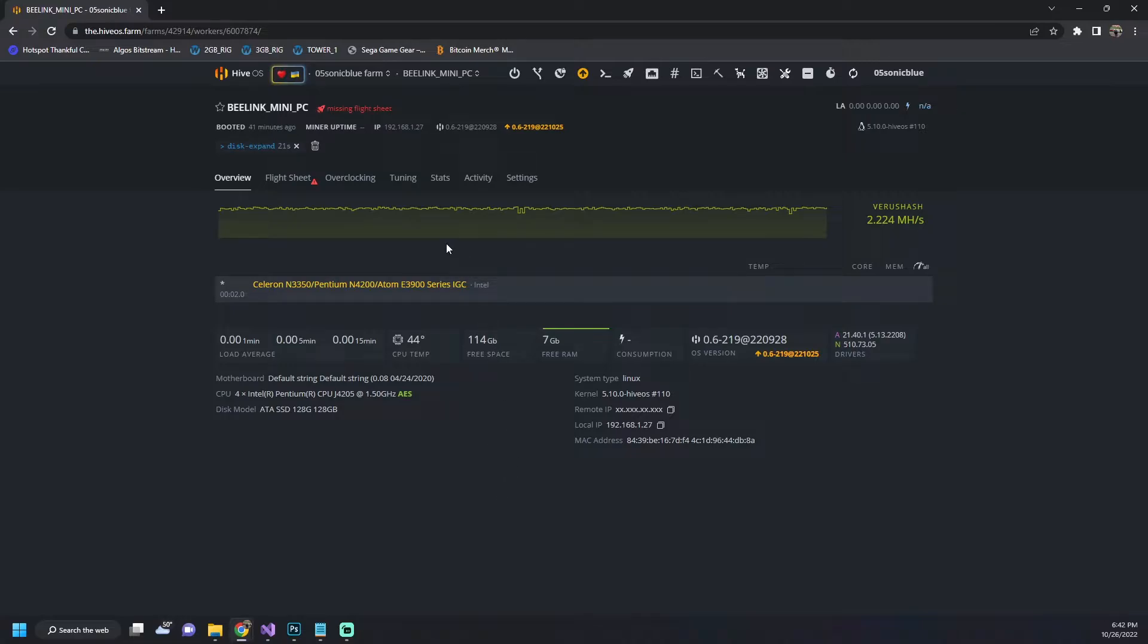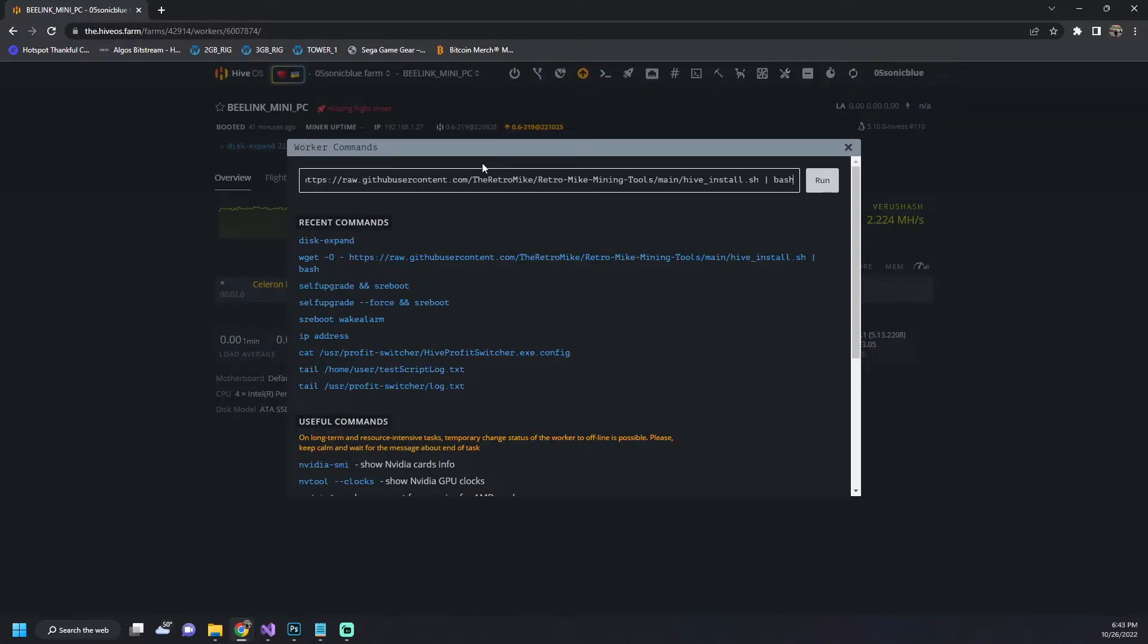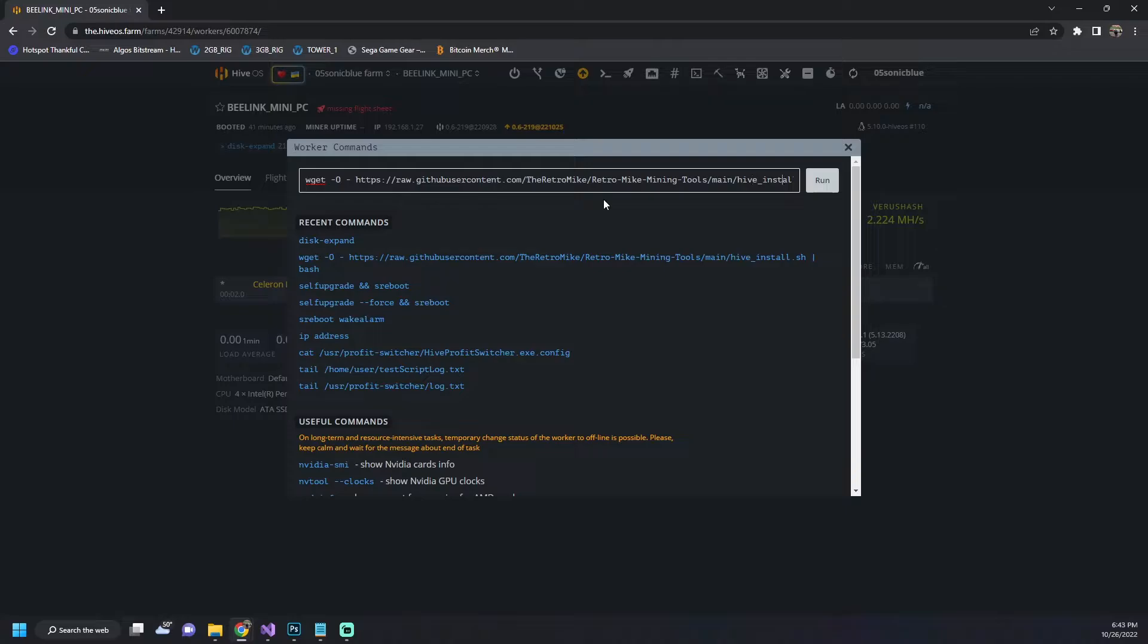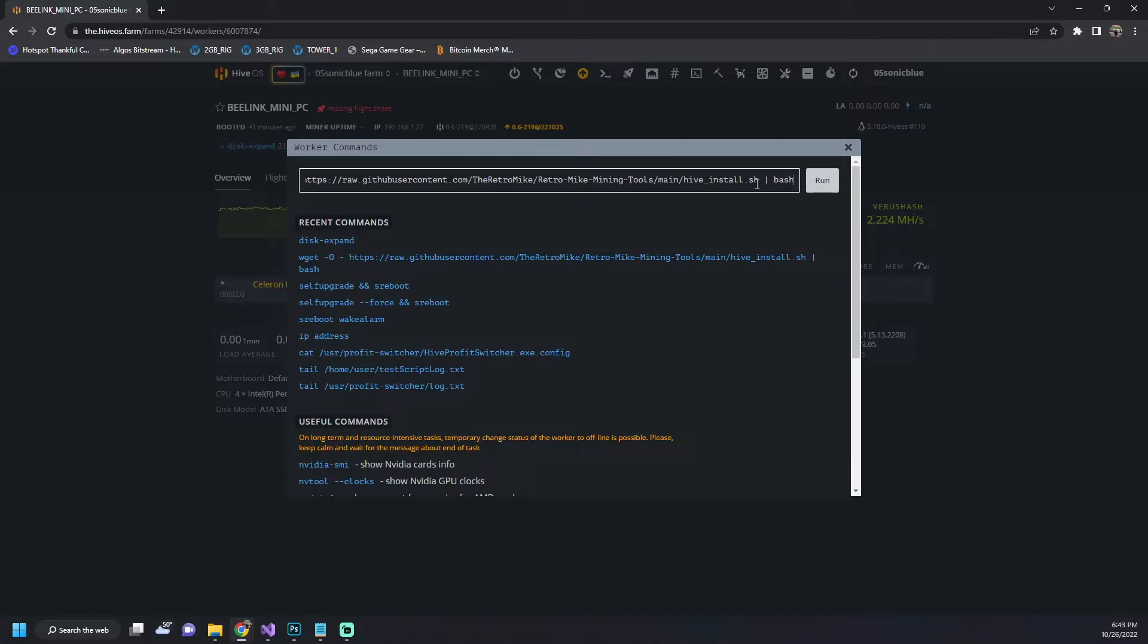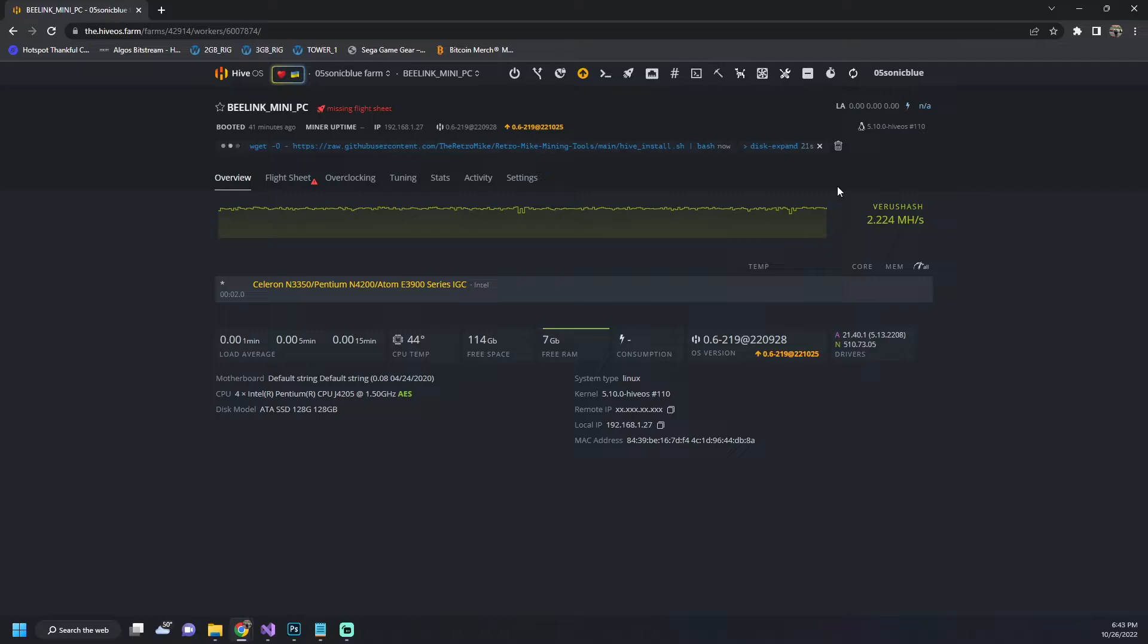Now what we're going to do is run the installer script. It's very simple. I'll link it in the description below. It's also available on the GitHub and all you have to do is just go to run command and you can just copy and paste the command in. Basically what it's going to do is download the HiveOS installer script in single user mode and execute it. So we're going to go ahead and hit run and this is going to download all the dependencies that are needed to get it up and running on your system.